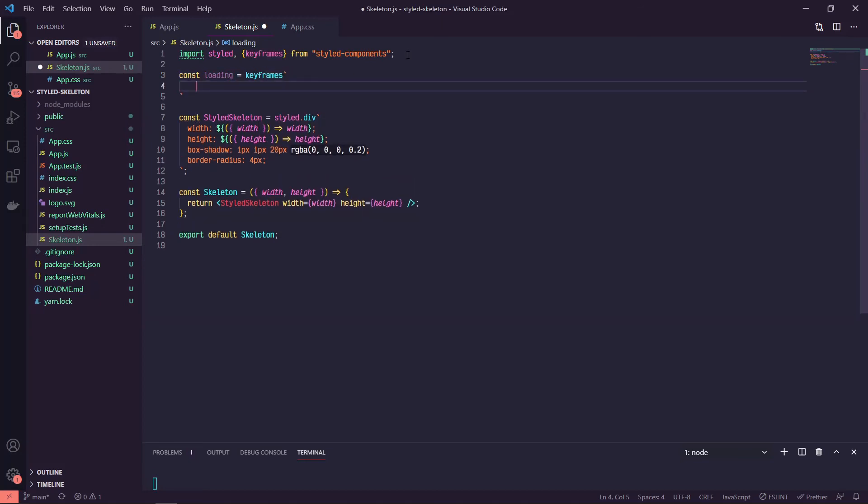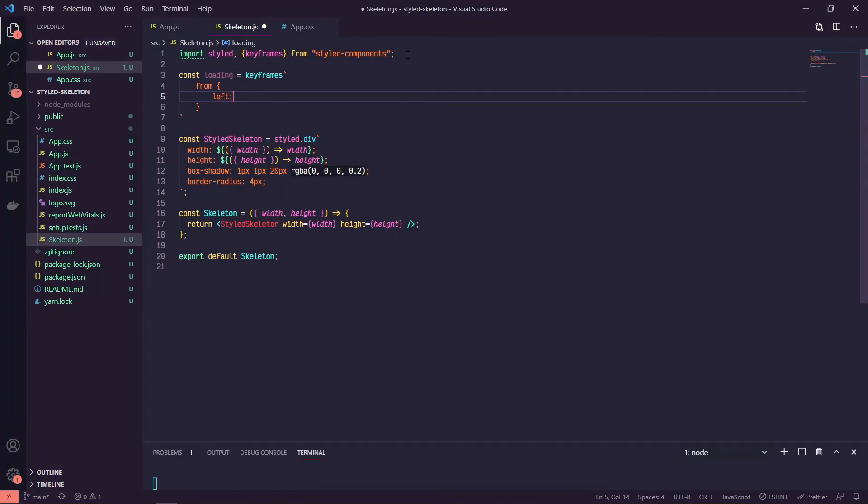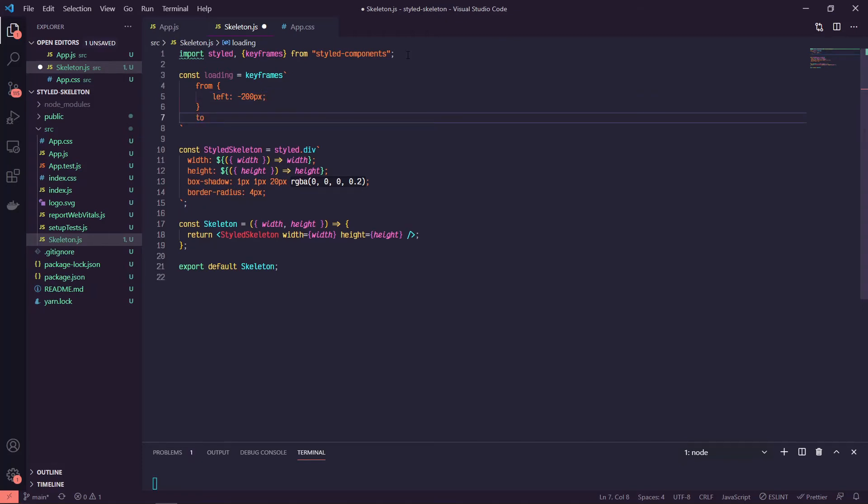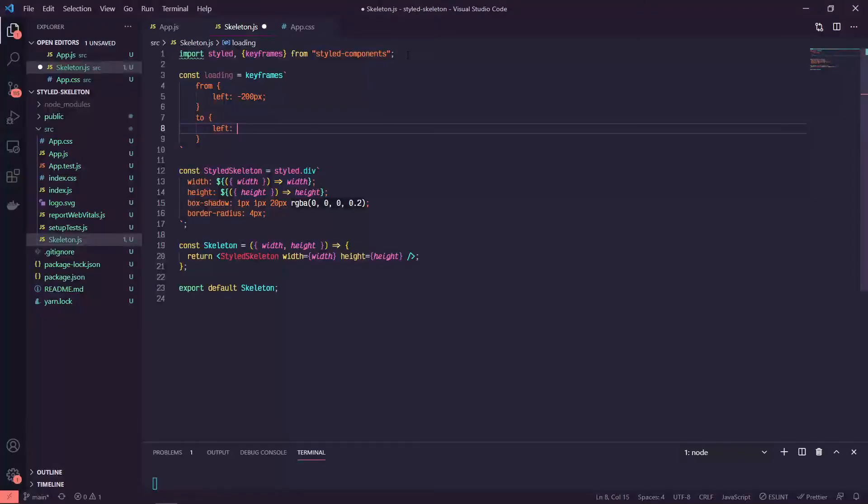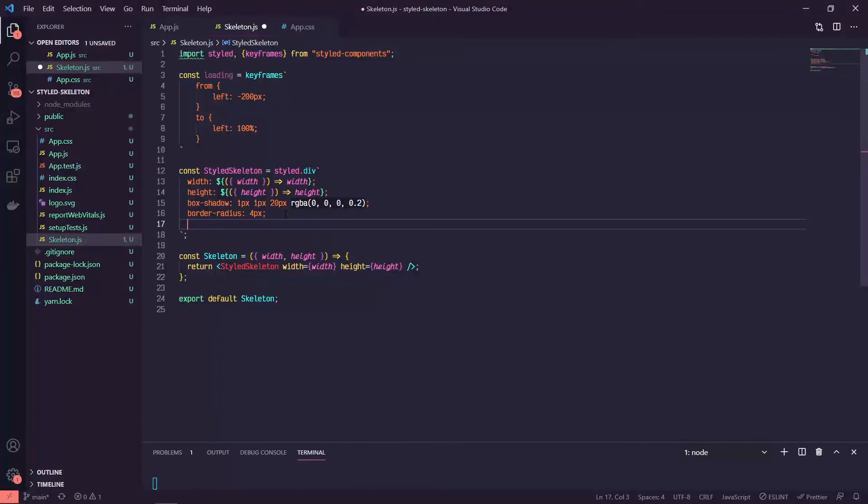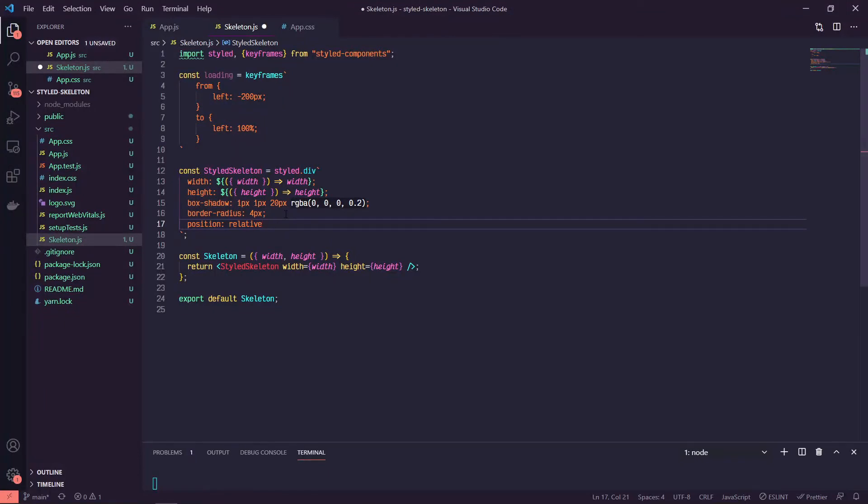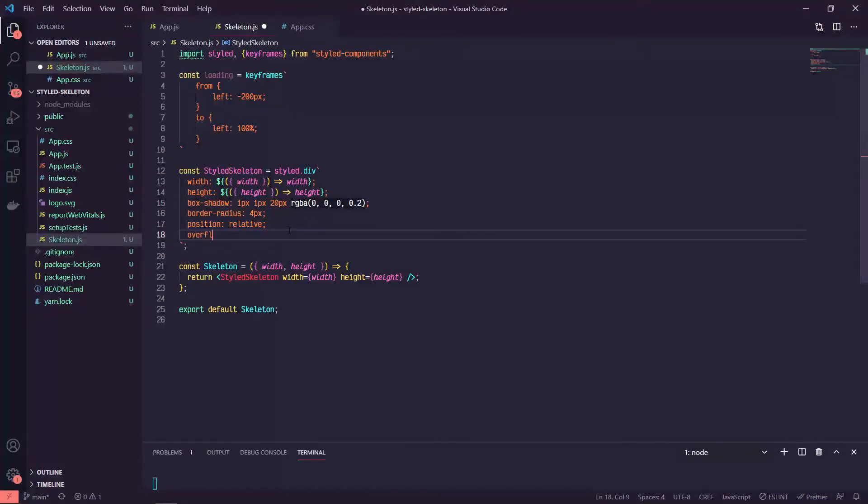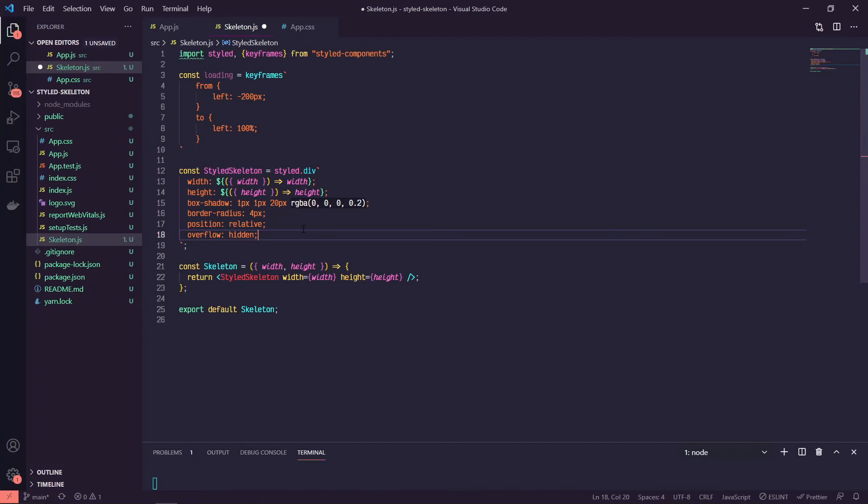So let's call that, we can just say loading, and we can say keyframes. And now it's all the same, so we'll say from and we'll do left of minus 200 pixels and to left 100%. And so now in our styled skeleton we can add a couple of more things to make this useful. So first we're going to make our position relative, and we're doing this because we're making use of the before pseudo-selector. So we're going to position that absolutely, and in order to position something absolutely it needs a relative parent. We're also going to set the overflow to hidden so that we don't get any weird sort of extraneous animation or weird artifacts populating outside of our little loading bars.